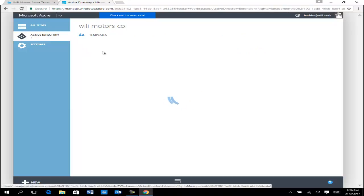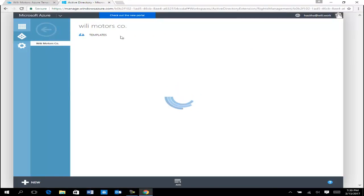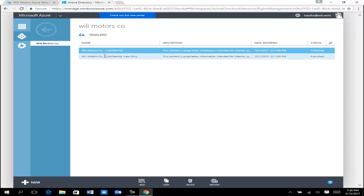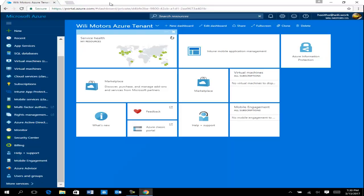Once you enable Rights Management, under Templates you will see two default templates. If you need custom templates, you can create them by clicking Add. I'm not going to create any custom templates here, but I will show how to apply one of the existing templates for data protection. This is done, so I'm going to close this and go back to the Azure portal.